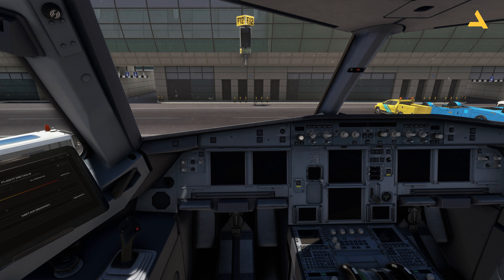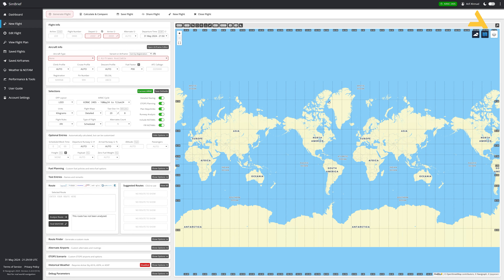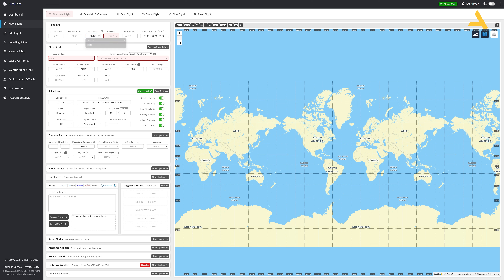Now I'm going into the pre-flight procedures. I need a flight plan, and once I have it I'll show you how to start the plane from the cold and dark state. For flight planning I'm using SimBrief. As mentioned, there's a detailed video on my channel for flight planning, EFB, and MCDU configuration — here I'll just make a flight plan and then go to the plane.